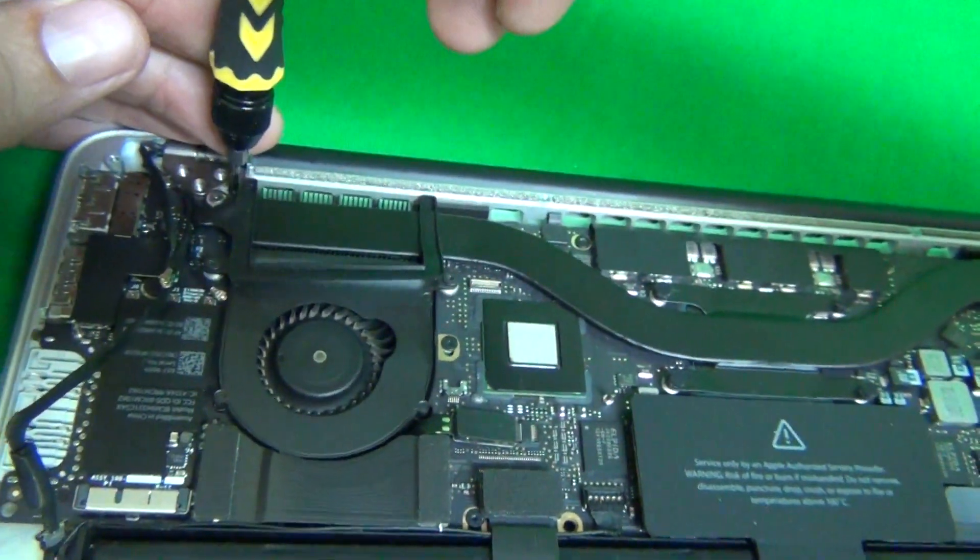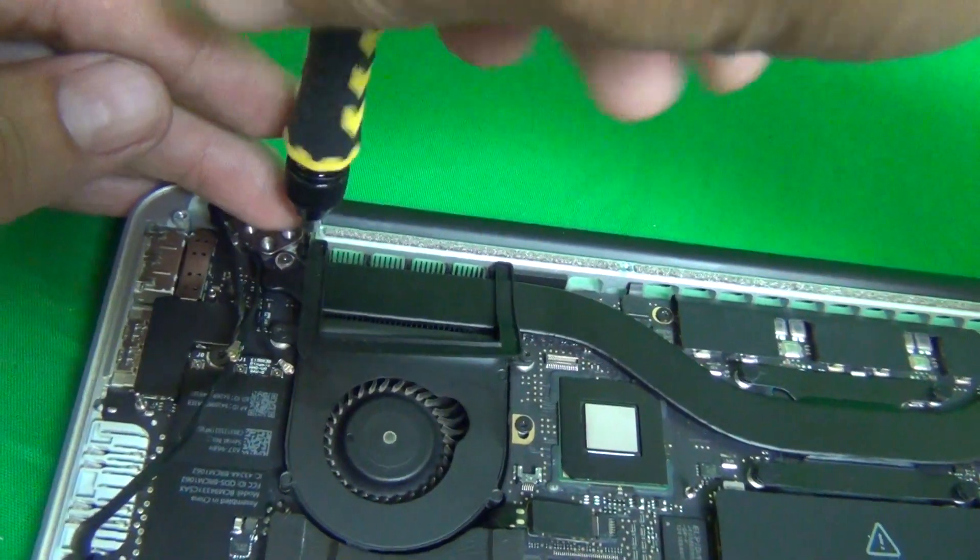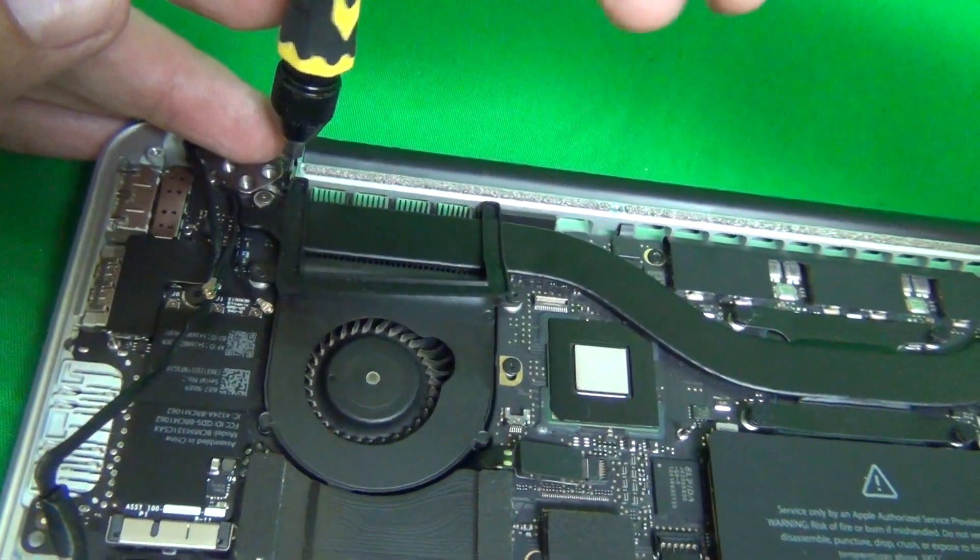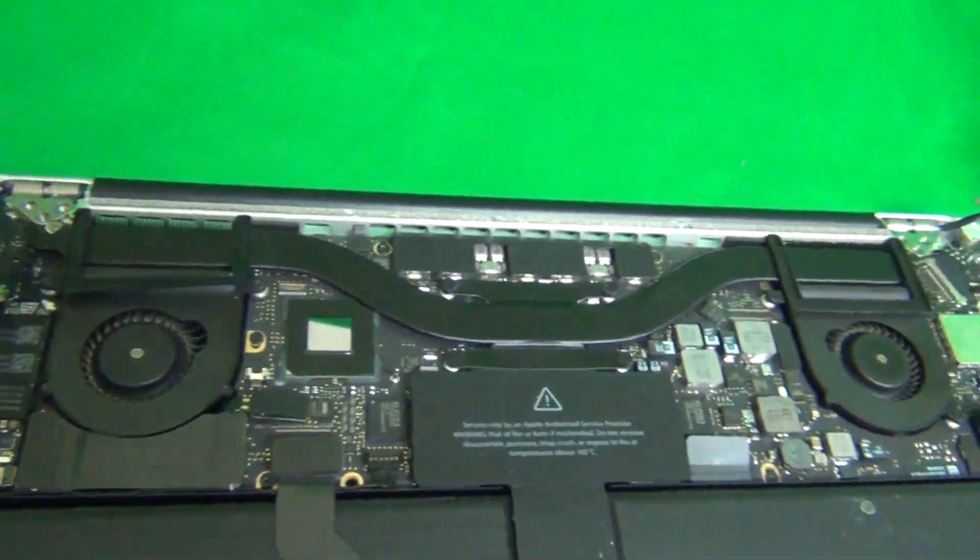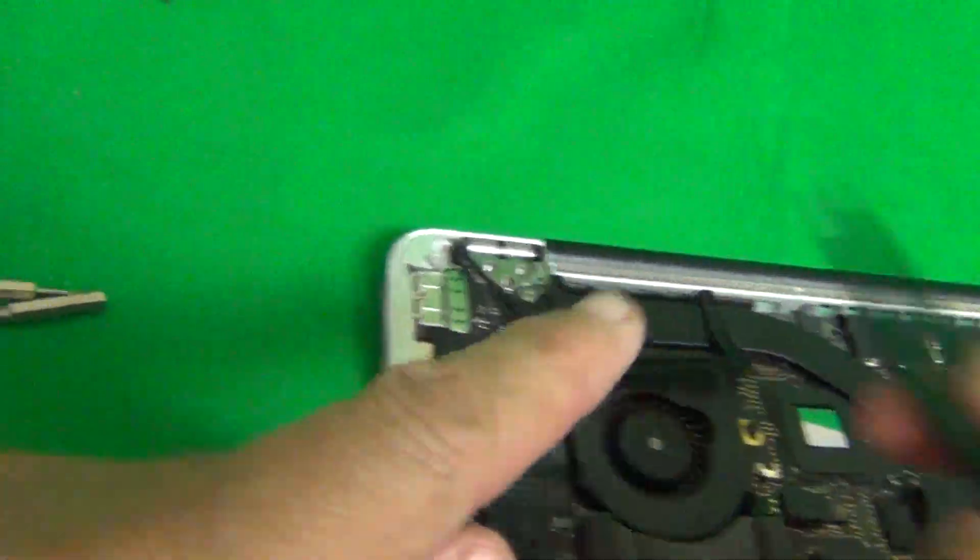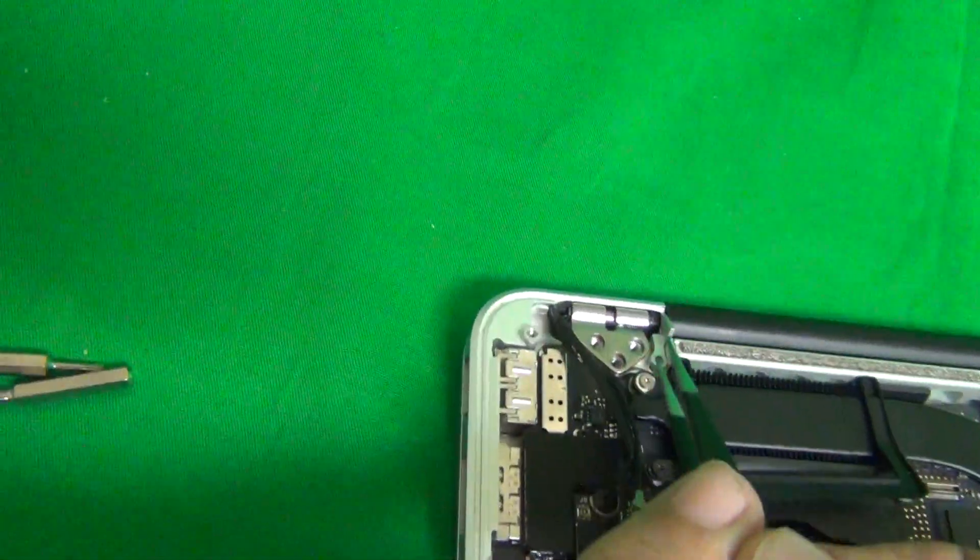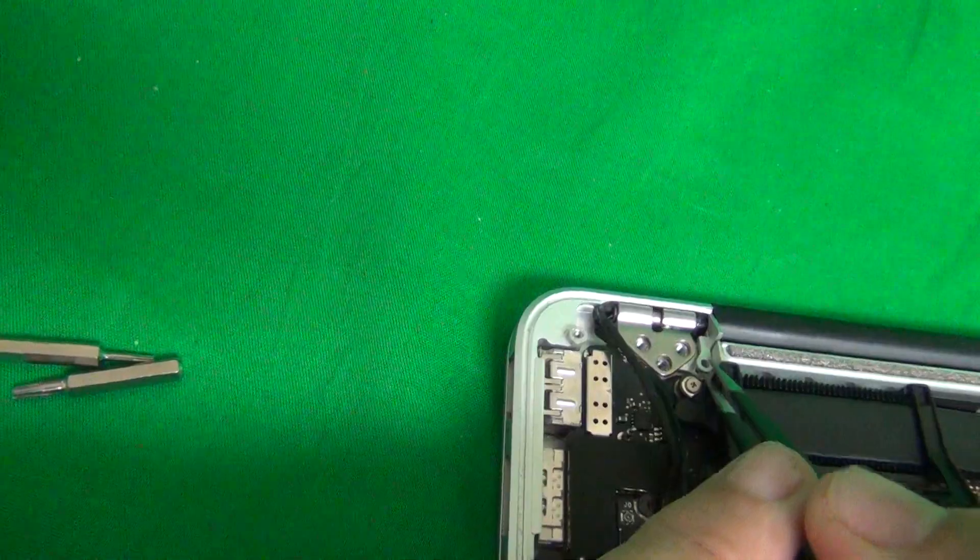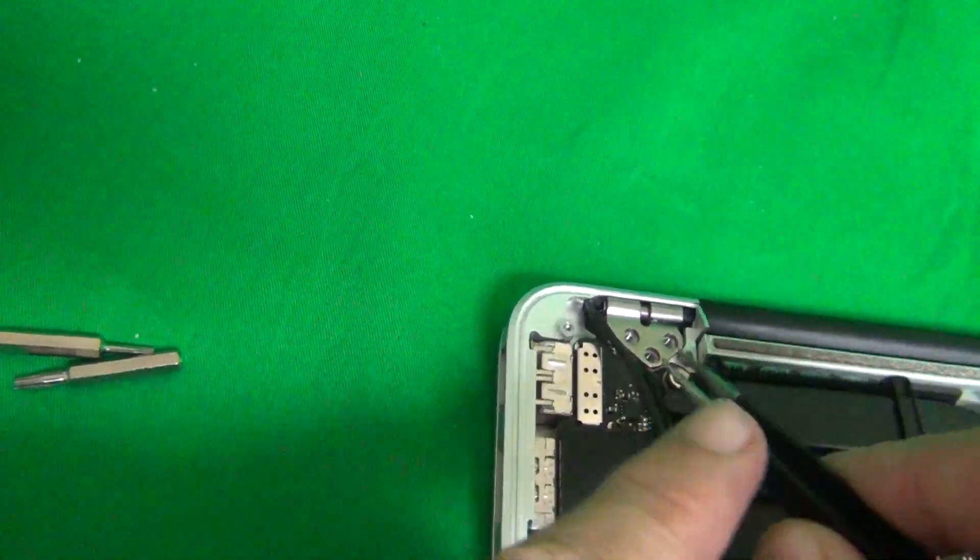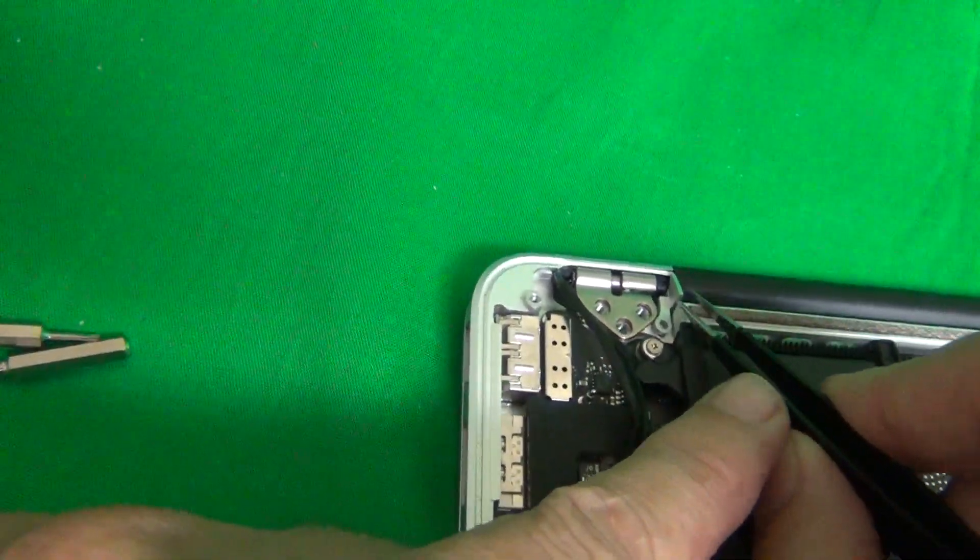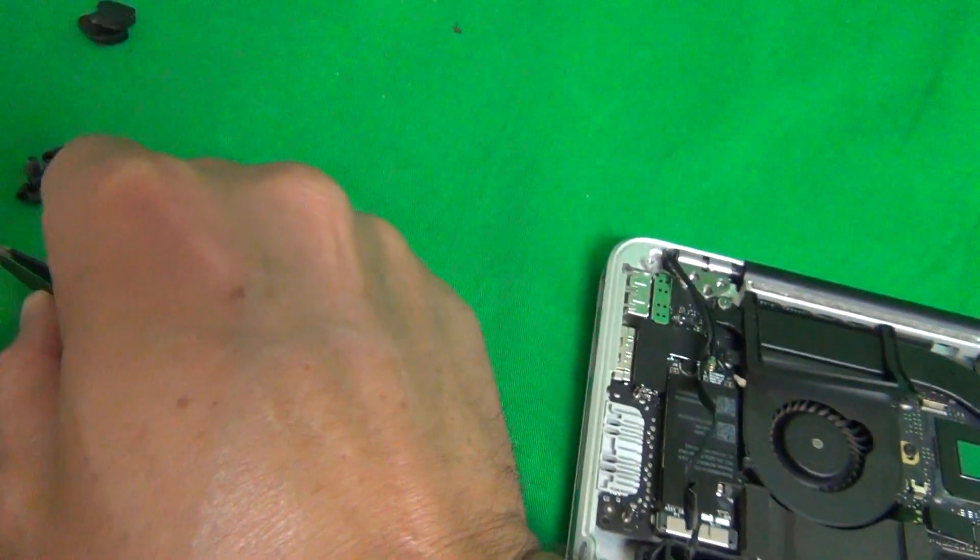And then we carefully remove this screw. And then using our tweezers, we remove this metal clip like so, and put it to the side.